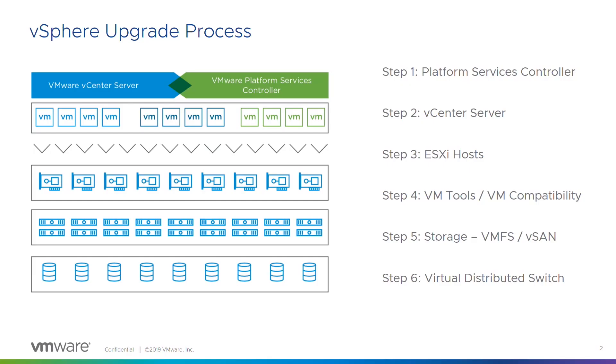Once you've done that, we move on and we look at the vCenter servers. If you have an embedded topology, this is step one basically. We do all of the vCenter servers. We'll talk about the actual process a little bit more in depth in the next episode.